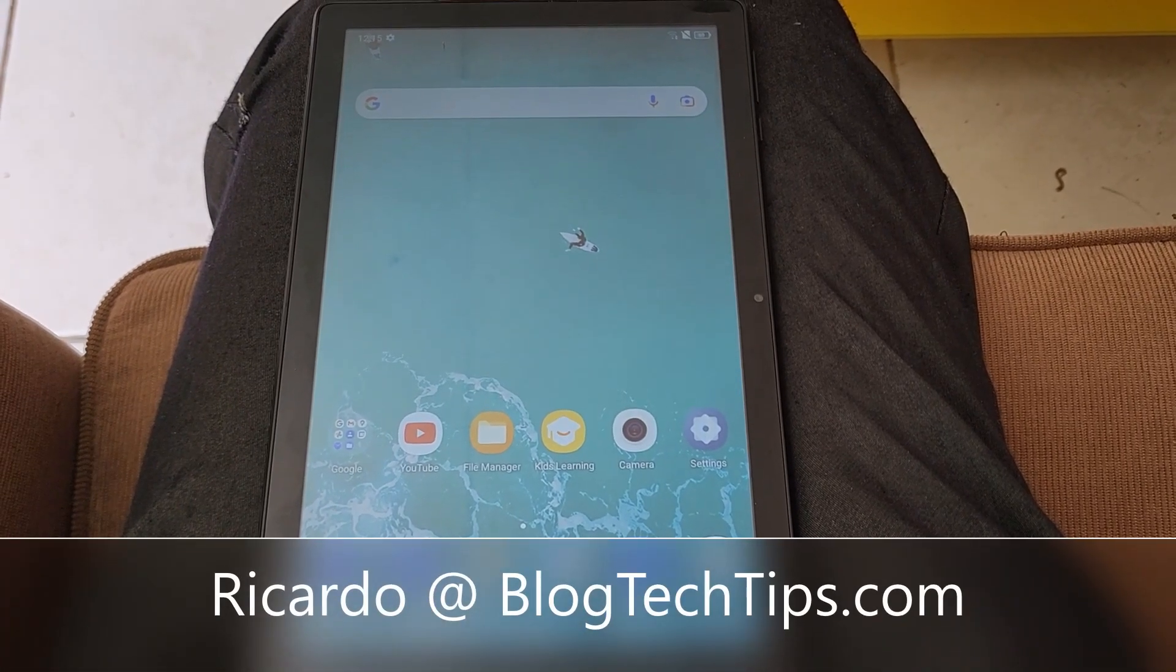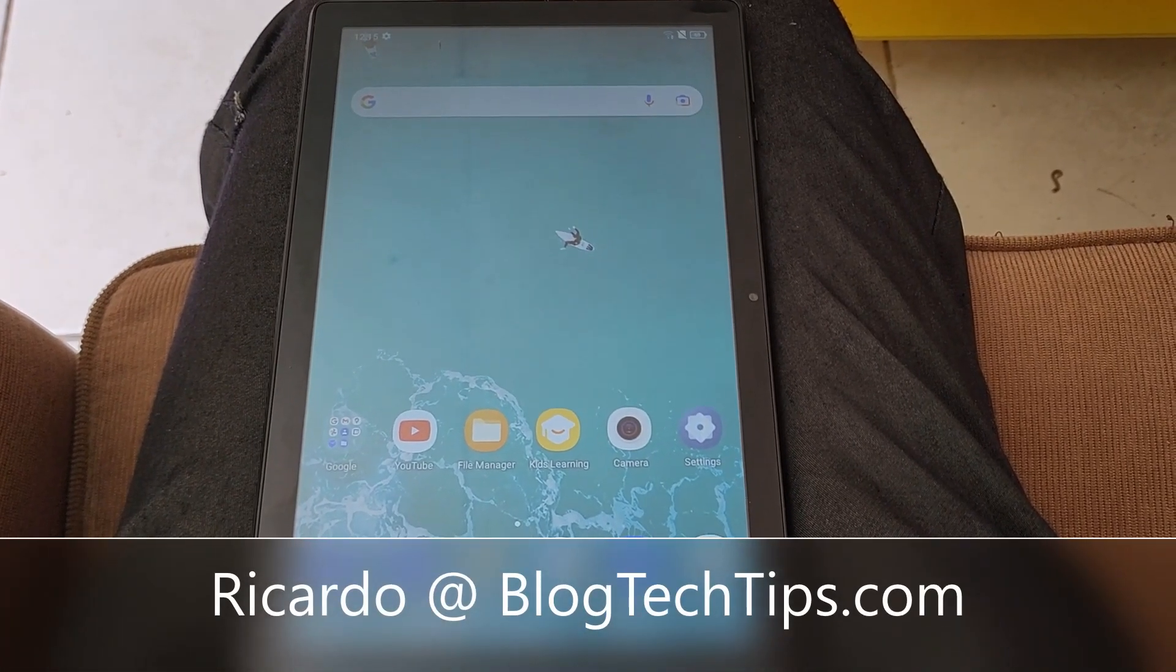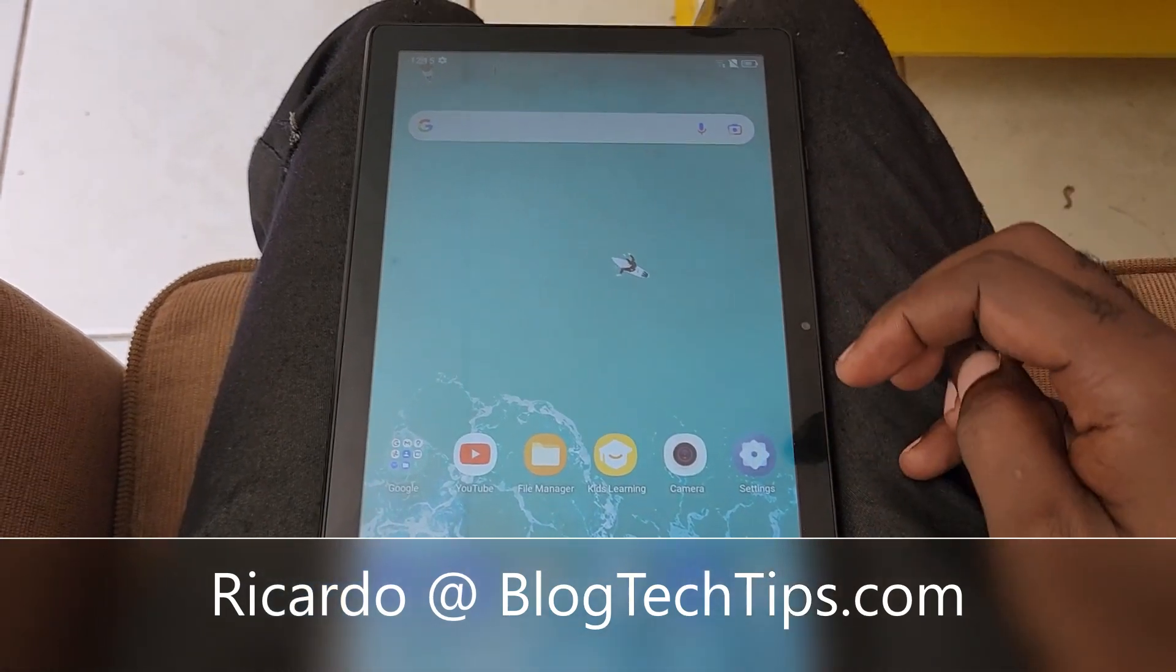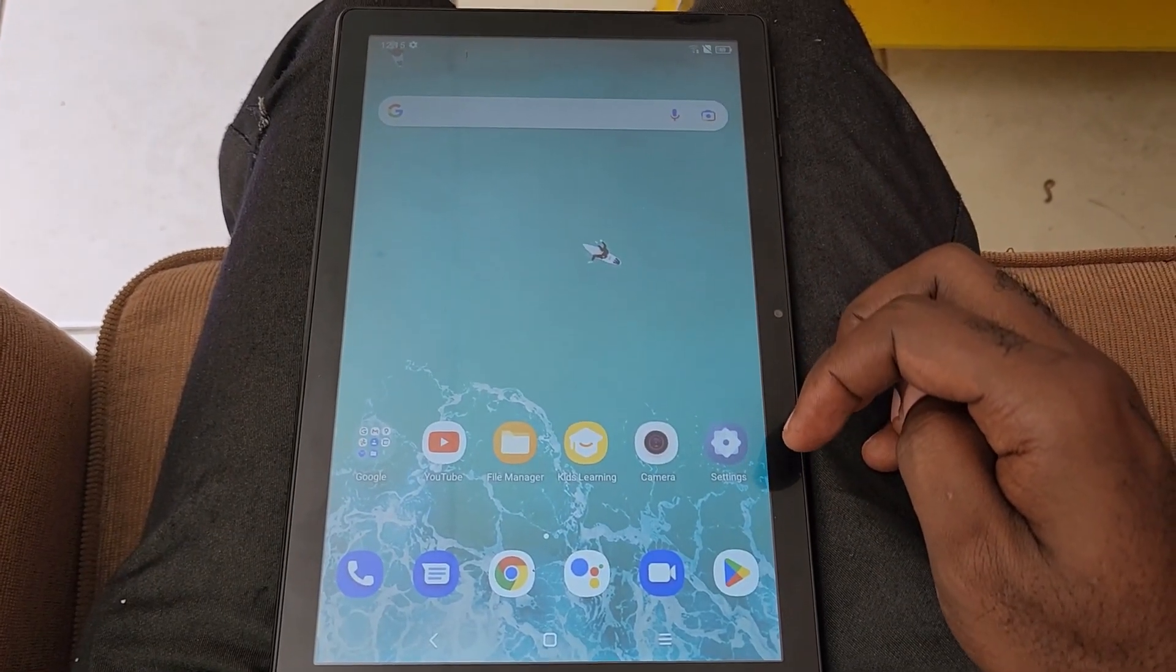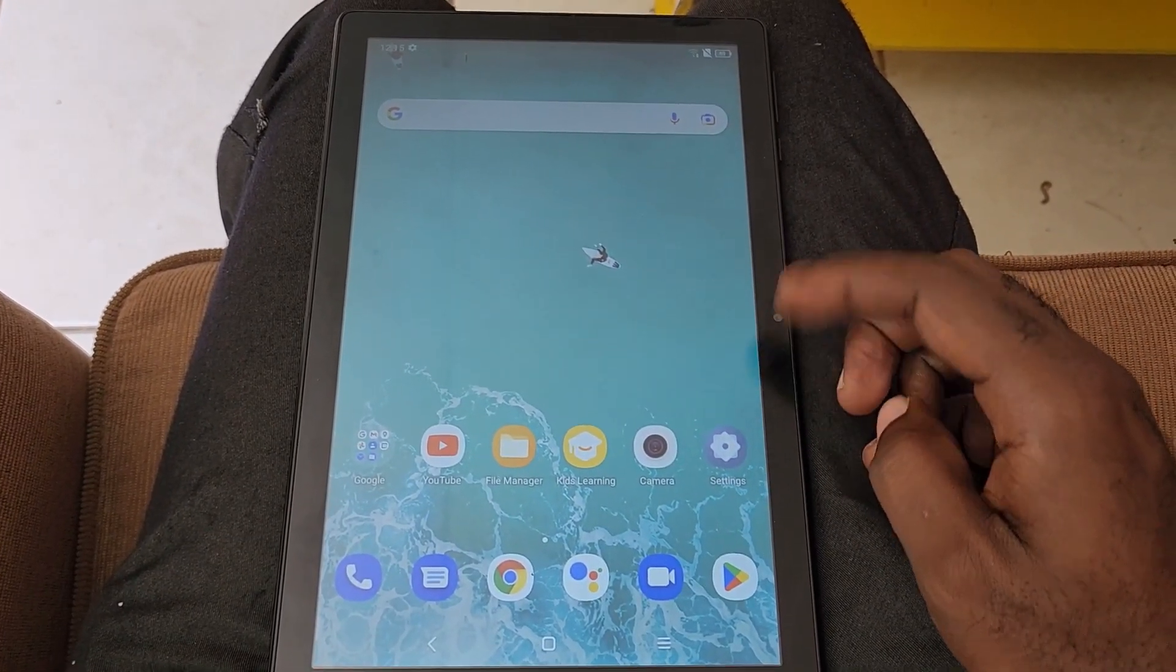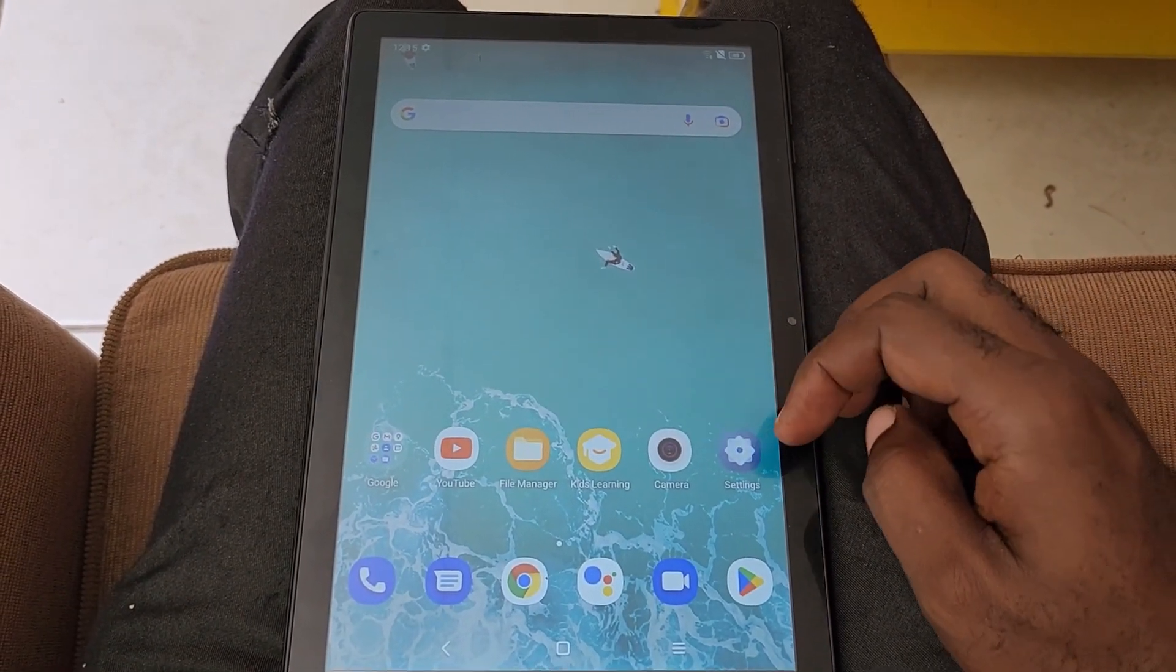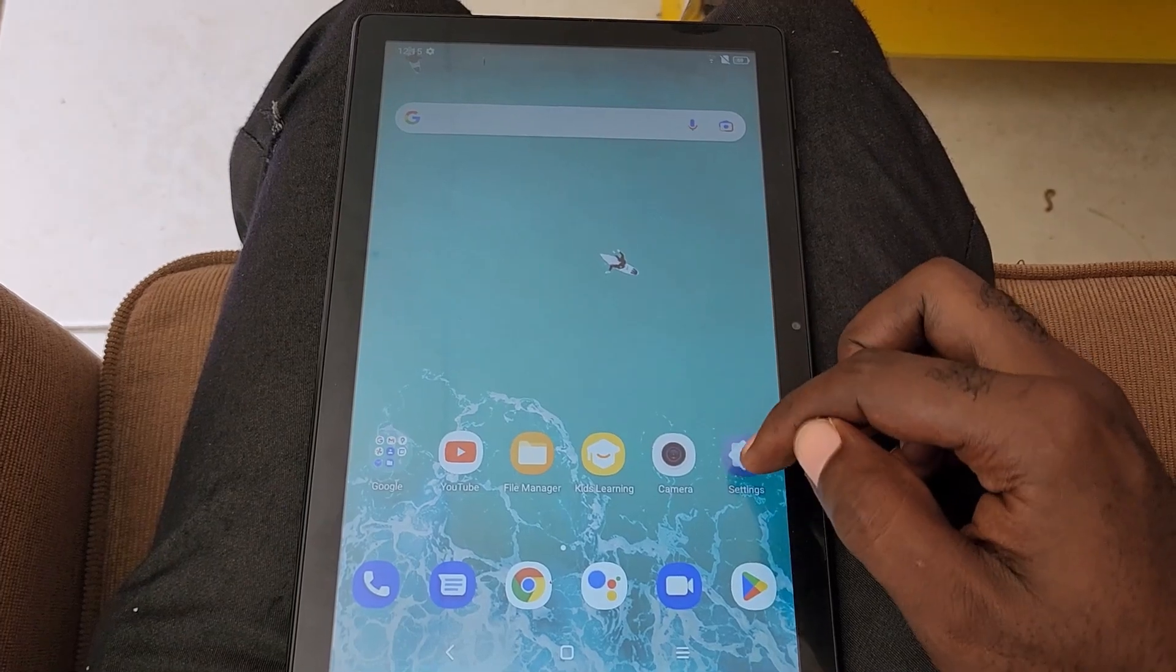Hey guys, Ricardo here and welcome to another Blog Tech Tips. In today's tutorial, I have this Alcatel tablet and I'm going to show you how to check the about information so you can see the specifics about this tablet.